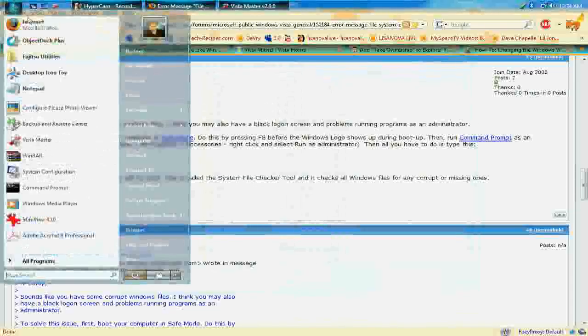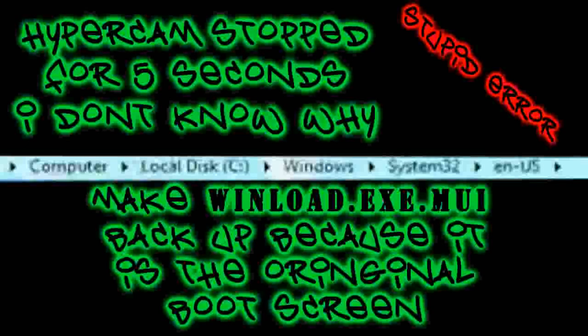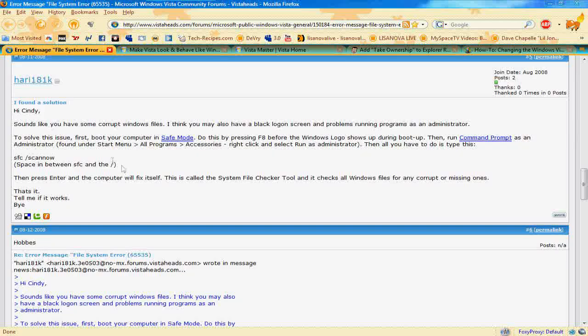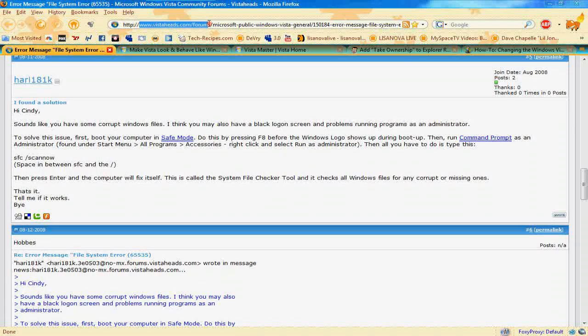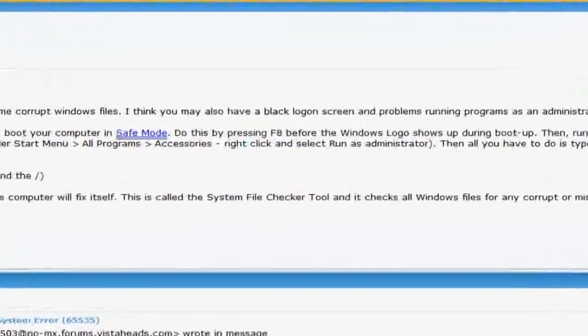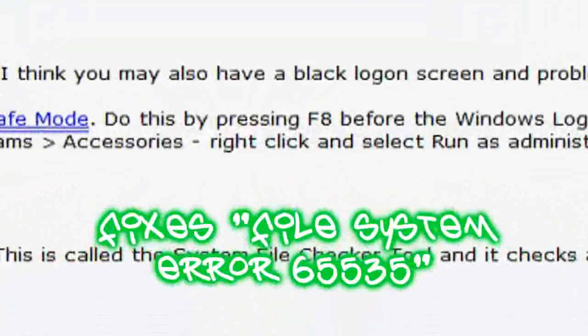Now if you have a problem, if something happens with this file right here under Windows system 32 EN-US folder, your Vista will act glitchy. Now the best solution for this, I will provide the link in the video description at vistaheads.com.